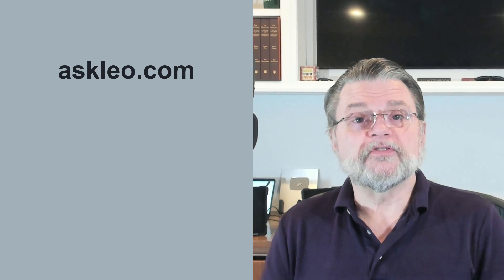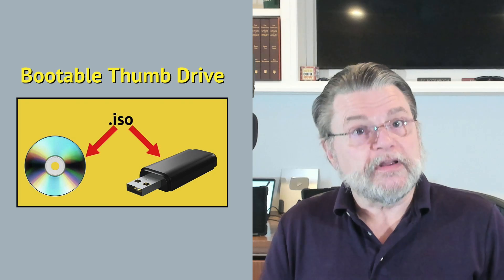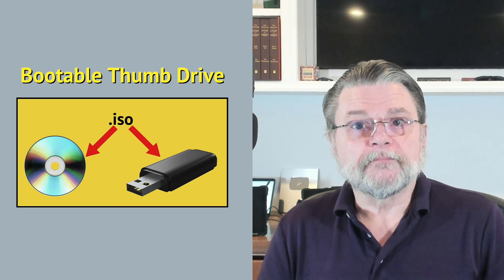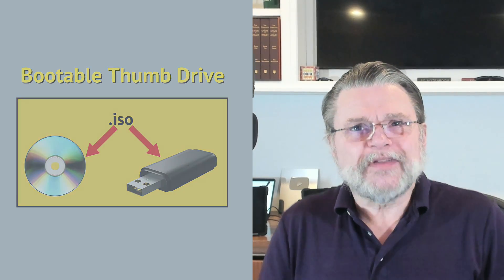Sometimes, such as when your computer won't boot or you're attempting to install a new operating system, you need a bootable thumb drive from which to start the machine. But you can't just copy an ISO file that you've downloaded to your thumb drive and expect it to work.